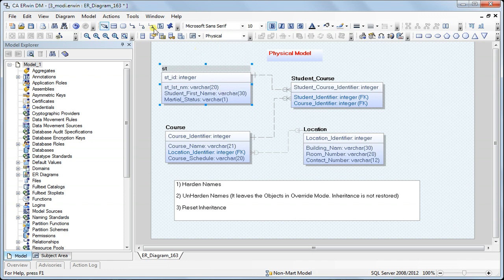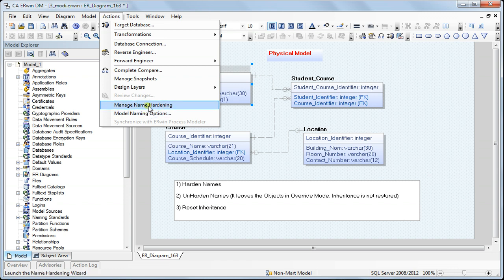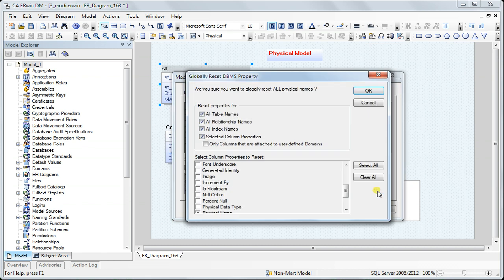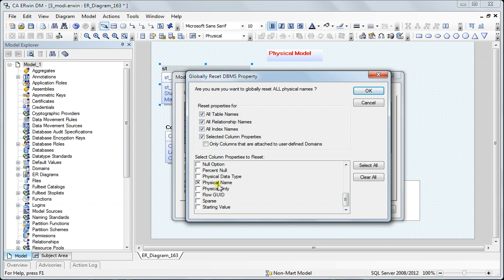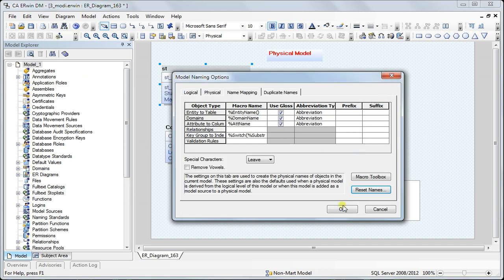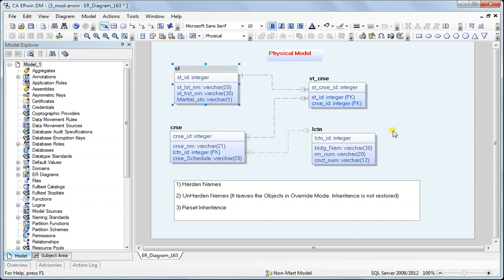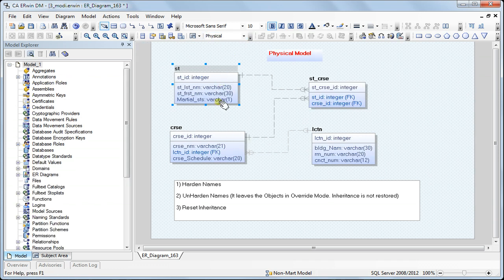The better approach is to go to Actions > Model Naming Options, and under the Name Mapping tab, use the 'Reset Names' option. Select the types of objects you want to reset and click OK. This goes back to each object and restores the default state, which is inheritance. By hardening you broke the connection between logical and physical; by resetting, you restore all those connections back to their normal state.